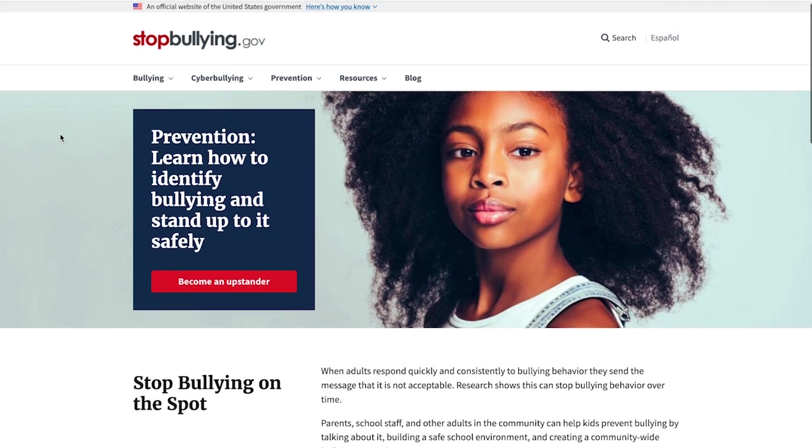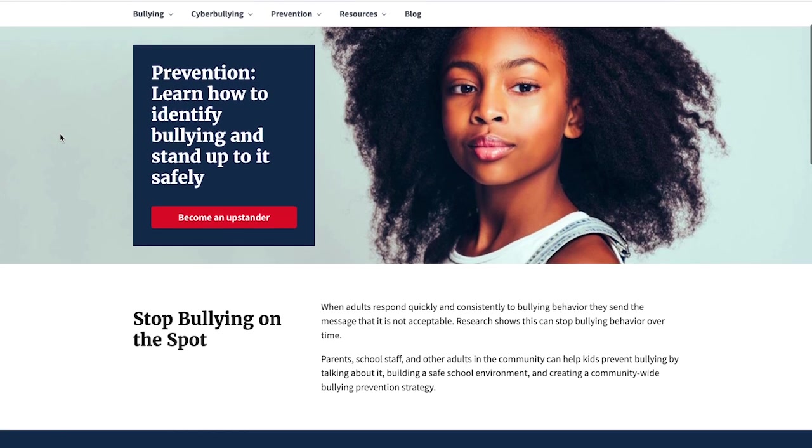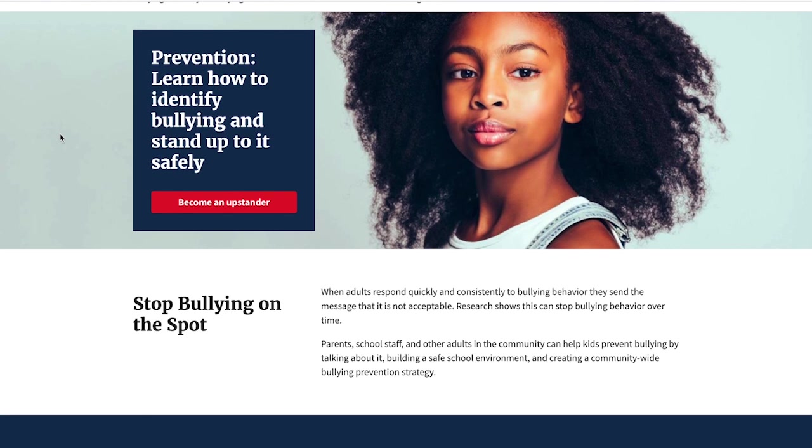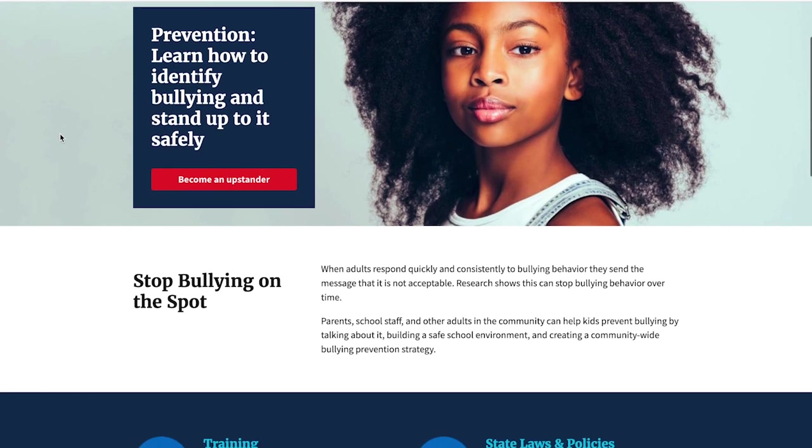Quick note about cyberbullying: if you're receiving threatened emails, do not delete them. You need to save the message as evidence of what's going on, and then report it to your online service provider. If threats are being made, you can involve law enforcement. Just go to the US Department of Health and Human Services site, stopbullying.gov, to learn more about cyberbullying.